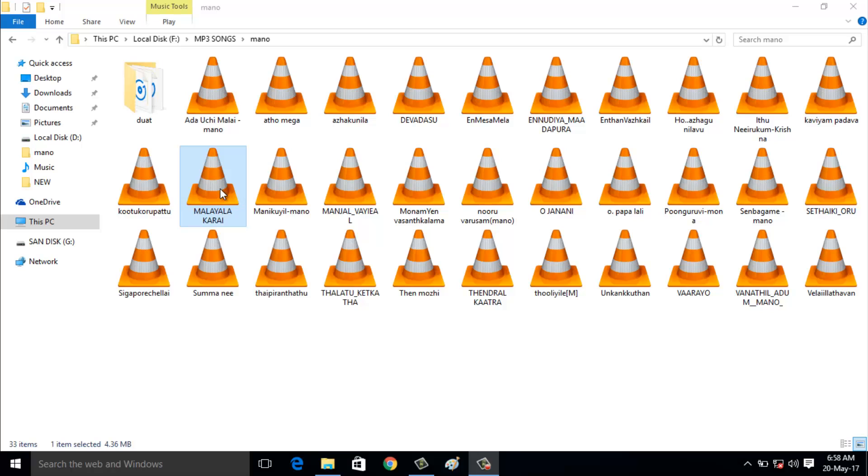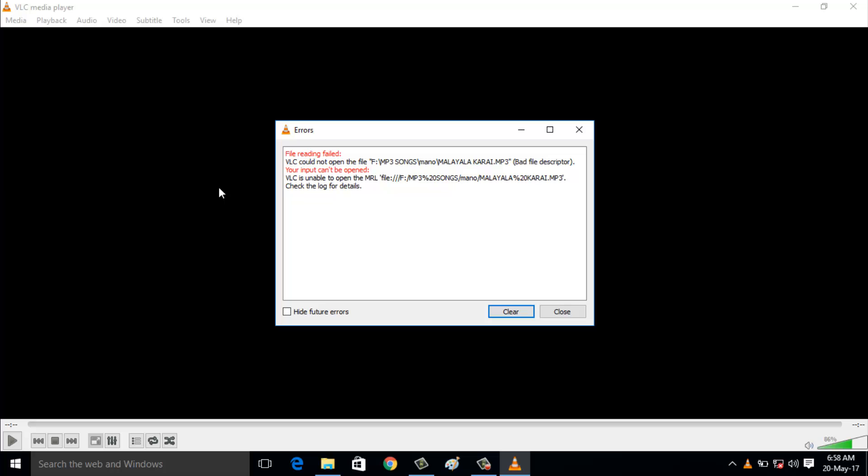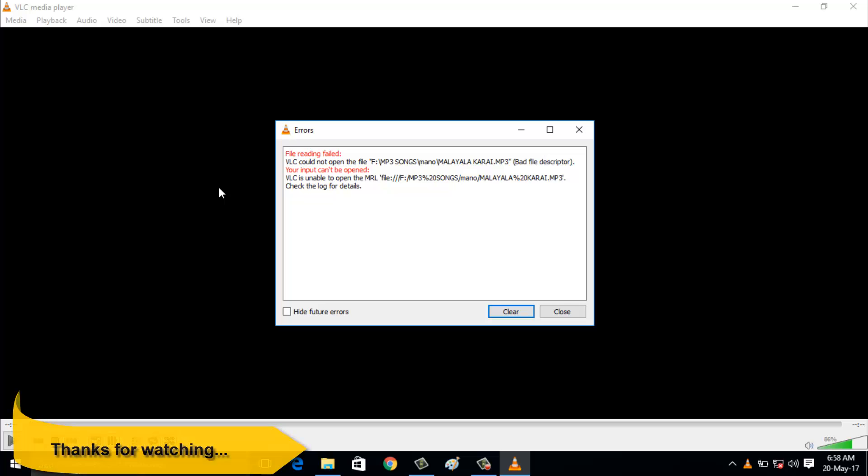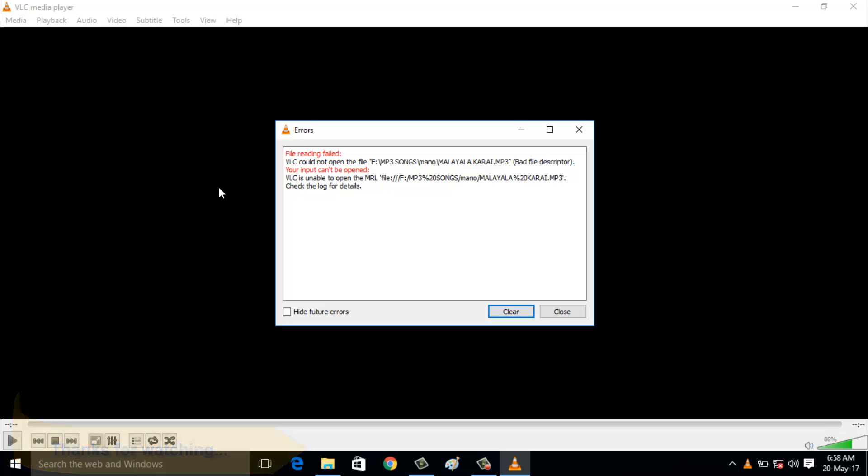Hello friends and welcome to Techons. Today I tried to access an mp3 file using VLC media player, but it showed an error message: file reading failed, your input cannot be opened. How to fix this error?